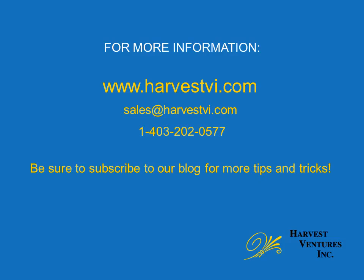For more information, please contact us by phone, email, or online. You'll find our contact details on the screen as well as below this video. Thank you for watching.